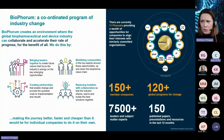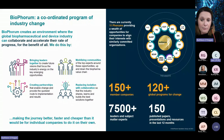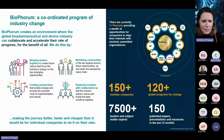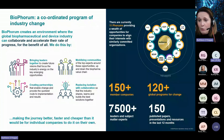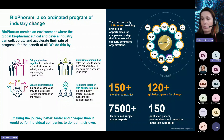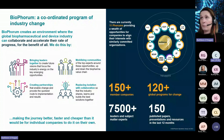Before I start, I just want to give a quick introduction to BioPhorum and who we are and what we do. I appreciate a lot of the audience members may be already members of BioPhorum, but for those who aren't, I'm just going to take a very quick minute to go through our main aims and goals.